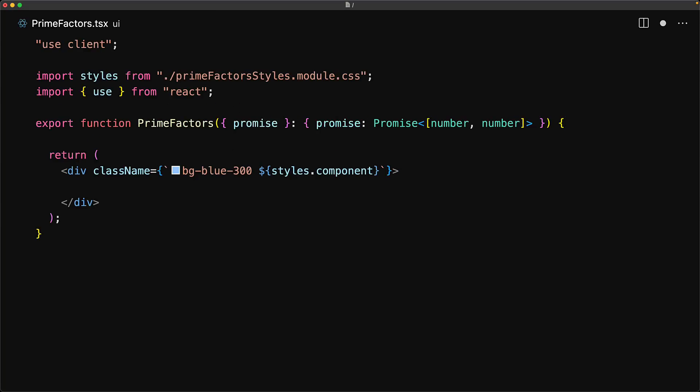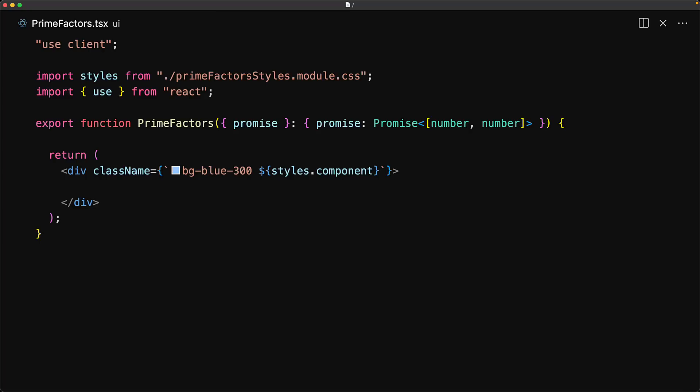Now instead of accepting the final result, we accept the promise of the final result within the component, which in our case will be a promise of two numbers. Since we are in a client component, we cannot simply await the promise.